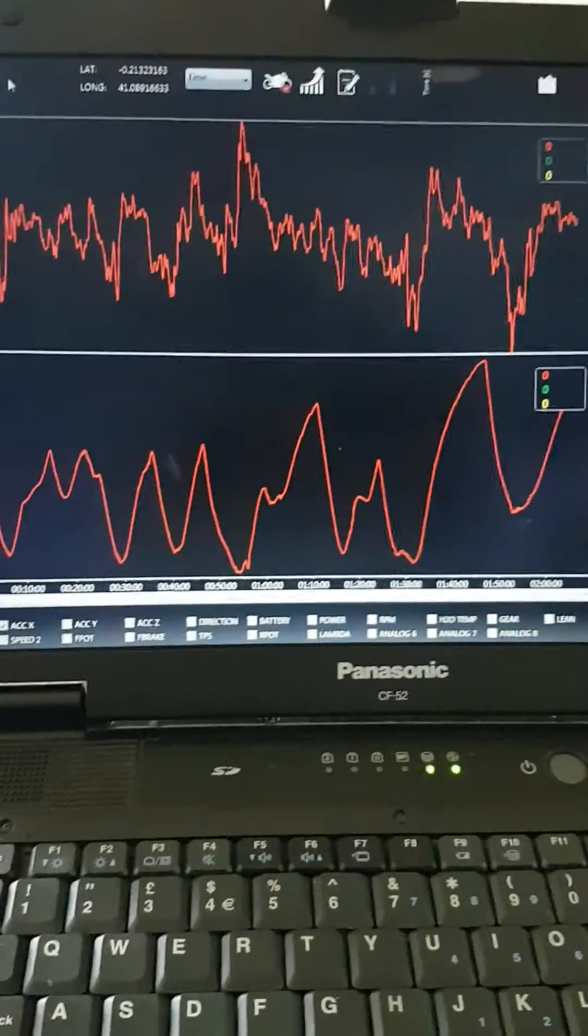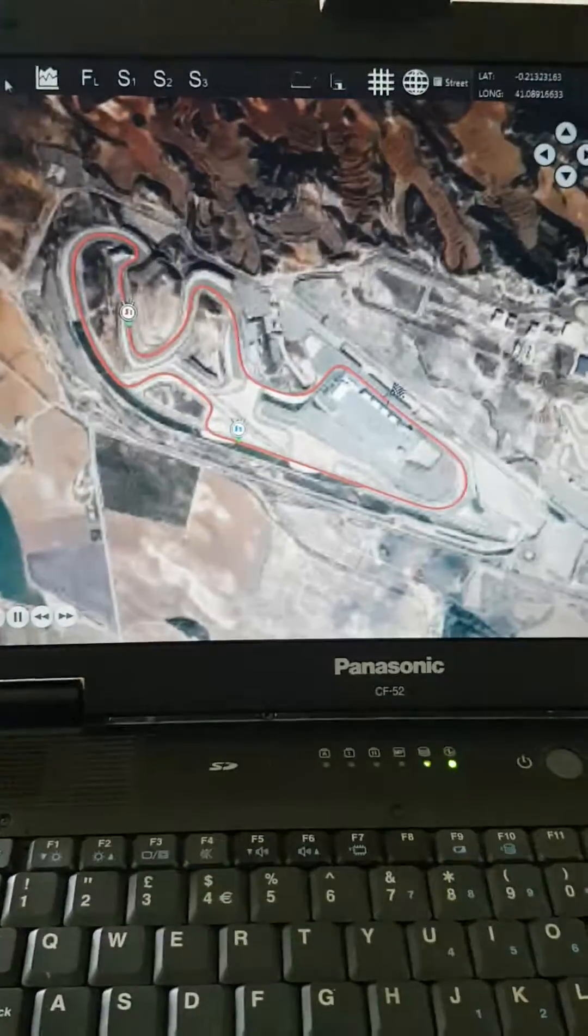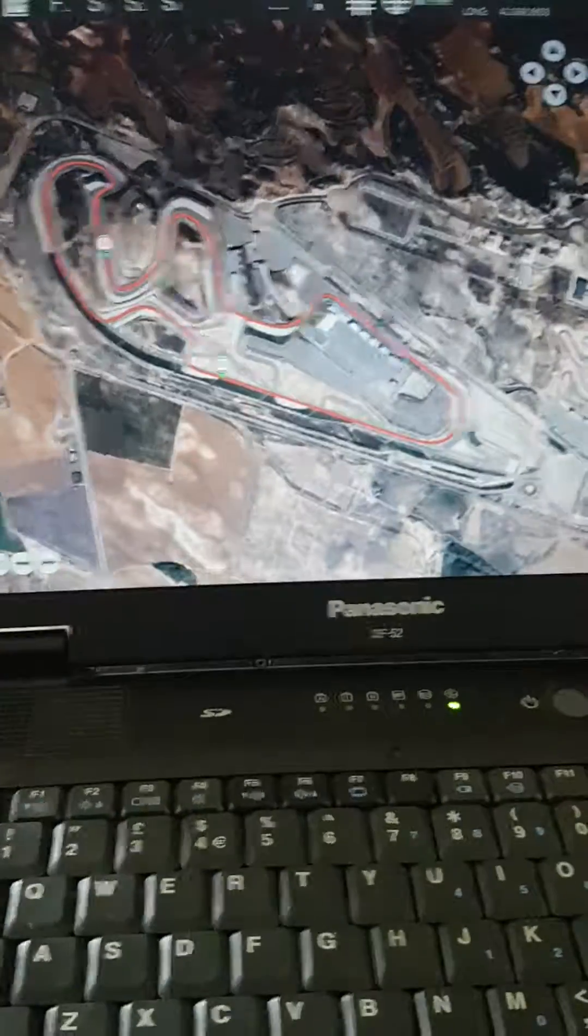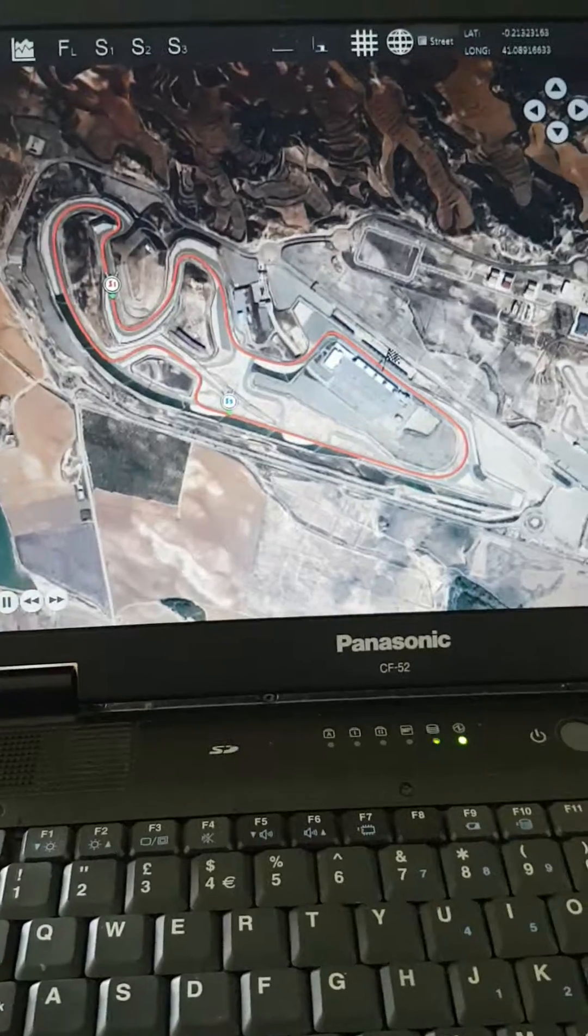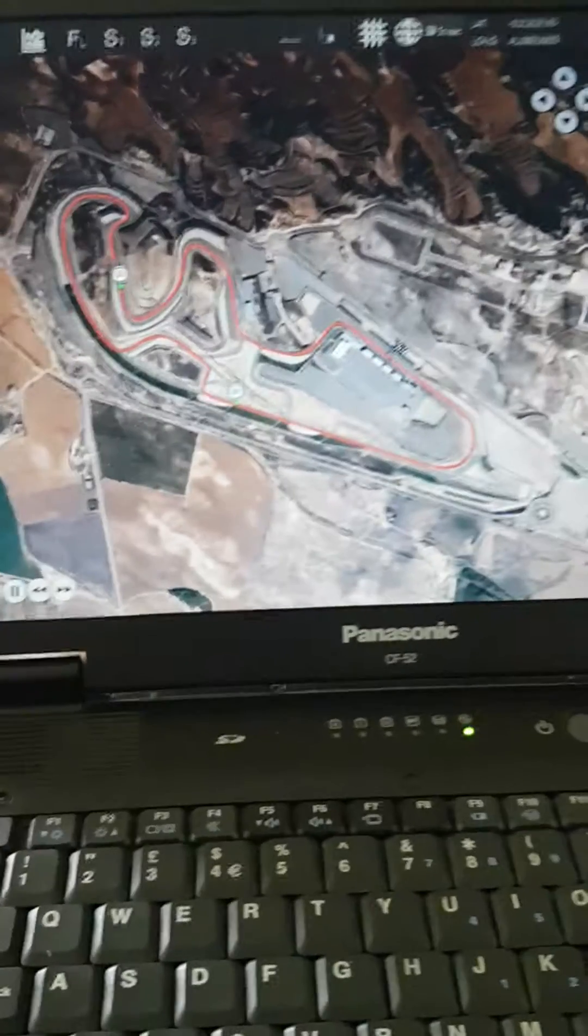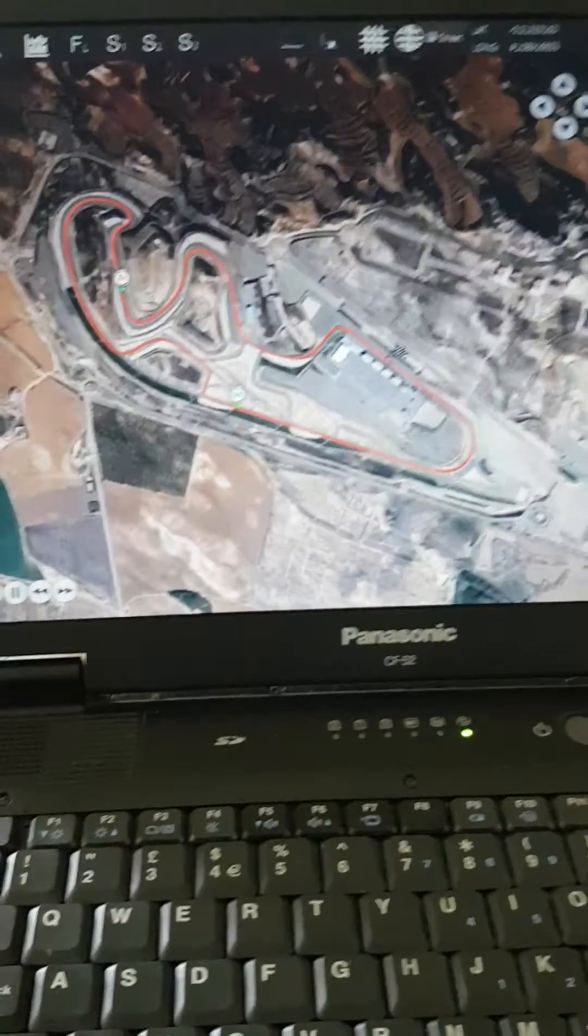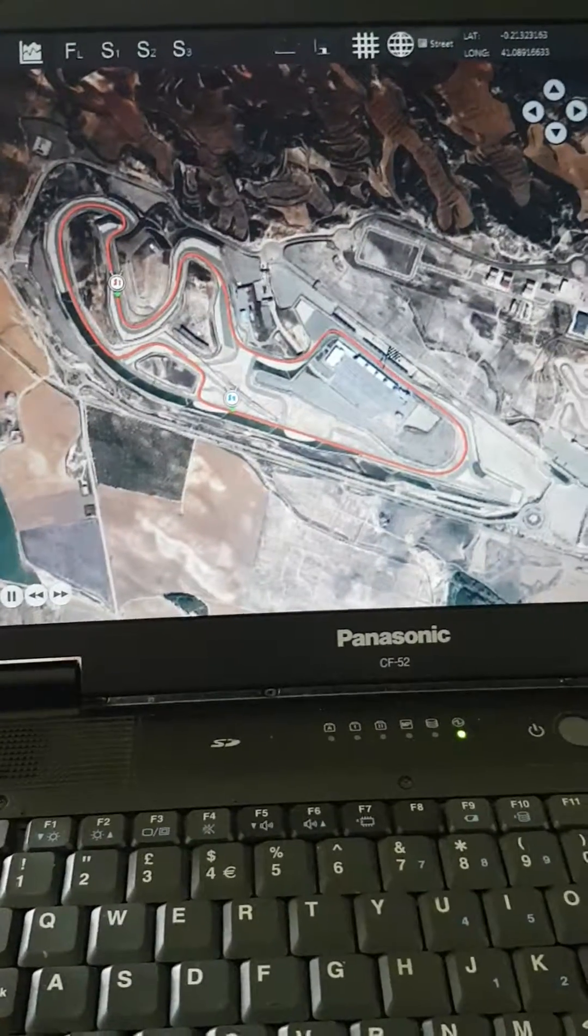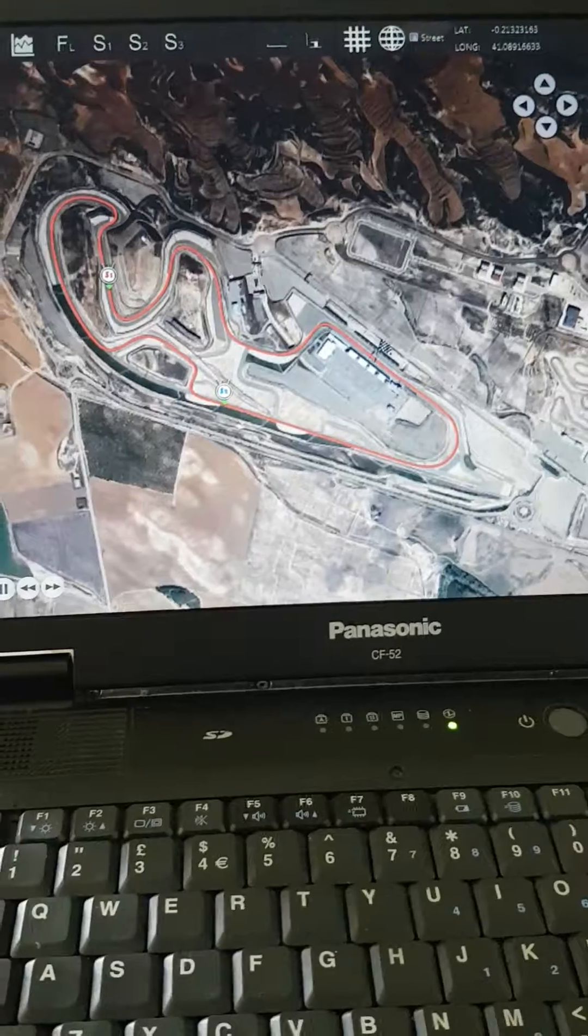It just needs to be vertical, or as vertical as you can, and the GPS will be fine then.